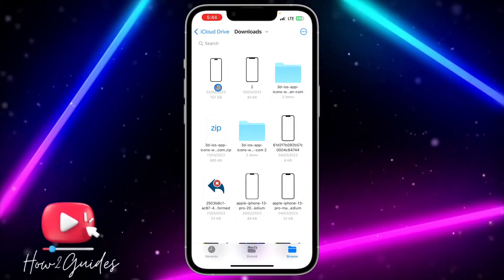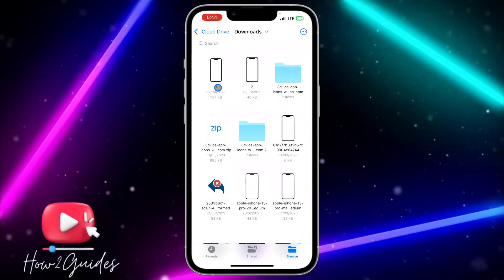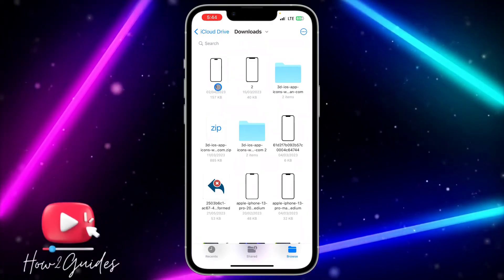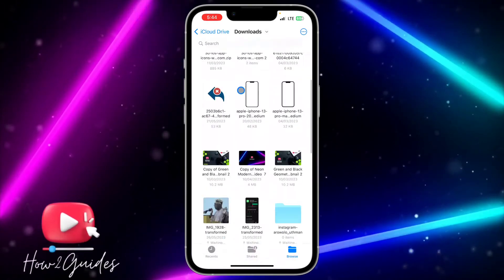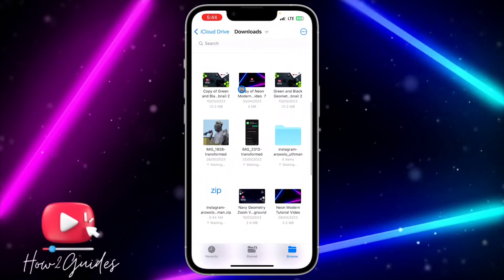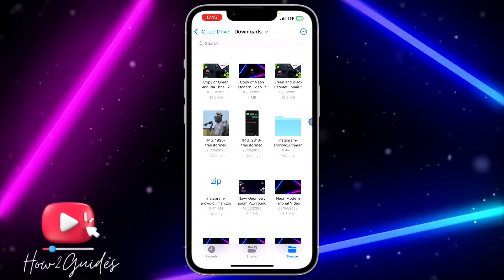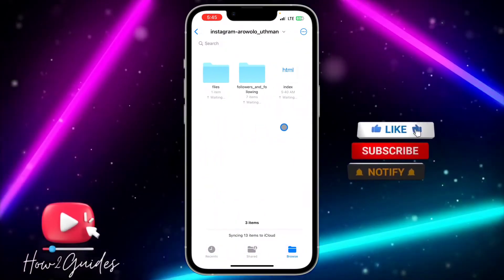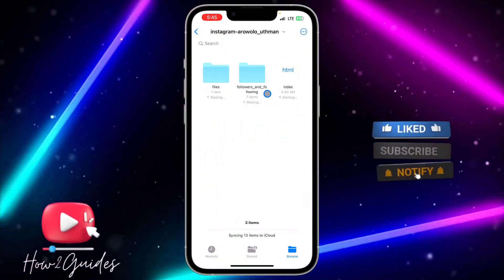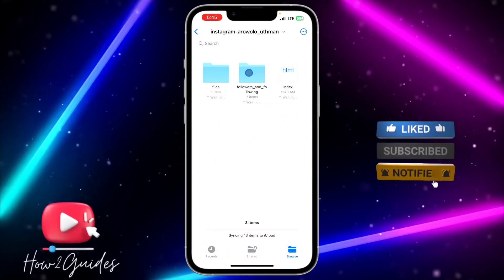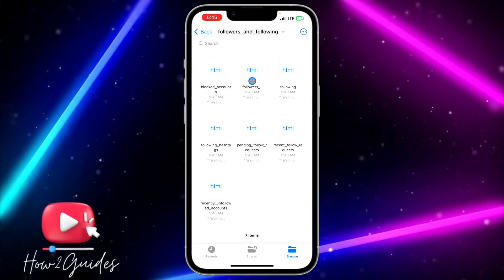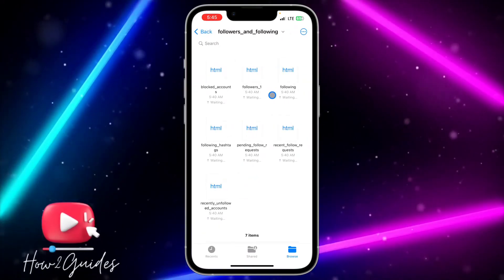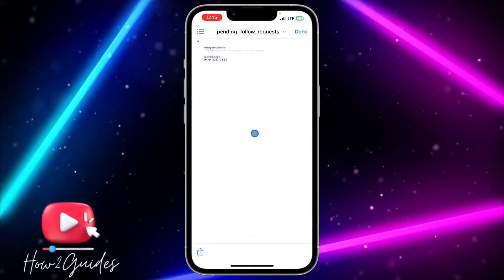If you are using an Android phone, open the Files app on your phone and extract the file. Once you extract it, scroll down and look for the file. Open it and you are going to see 'Followers and Following.' Click on that, and once you click on it you are going to see 'Pending Follow Requests.'